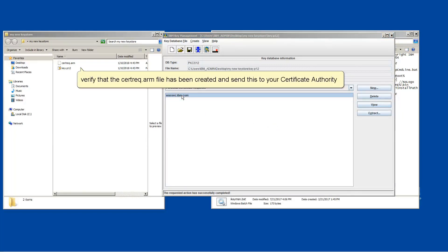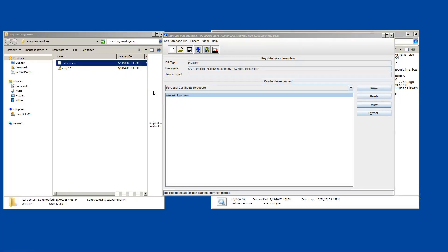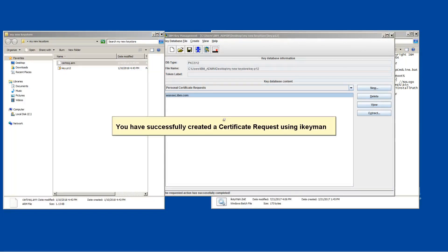Verify that the certrec.arm file has been created and send this to your certificate authority. You have successfully created a certificate request using iKeyMan.